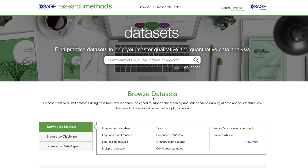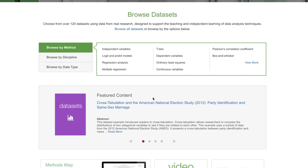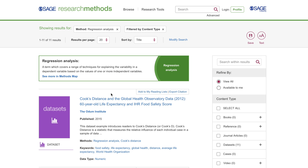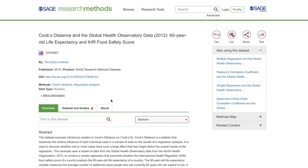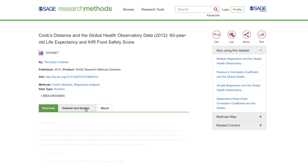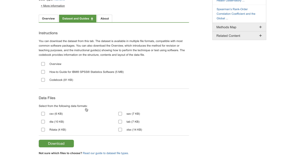The datasets collection hosts teaching datasets accompanied by how-to guides that walk students through the method being demonstrated and show how to analyze the data provided. Practically a lesson plan in a box, these are perfect to assign as homework or to use in stats labs. The data can also be used for exam questions.